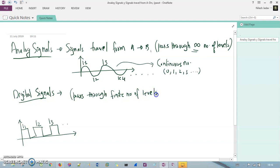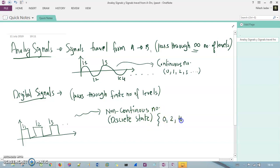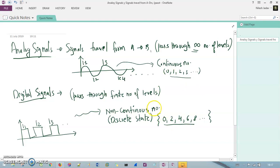Another difference is that to generate this graph, I do not need a continuous wave; instead I need a non-continuous number or non-continuous wave. We also call it discrete states. For example, we have 0, then a gap of 2, then 4, a gap of 2, then 6, then 8 and so on till point B. It is in the form of finite numbers, whereas analog is in the form of infinite numbers.